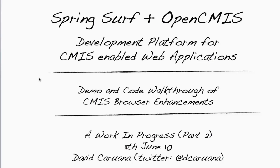Hello and welcome to this demonstration of an integration between SpringSurf and OpenCMIS. SpringSurf is a lightweight development environment for building web applications and OpenCMIS is a Java client library that allows you to access any CMIS compliant repository.